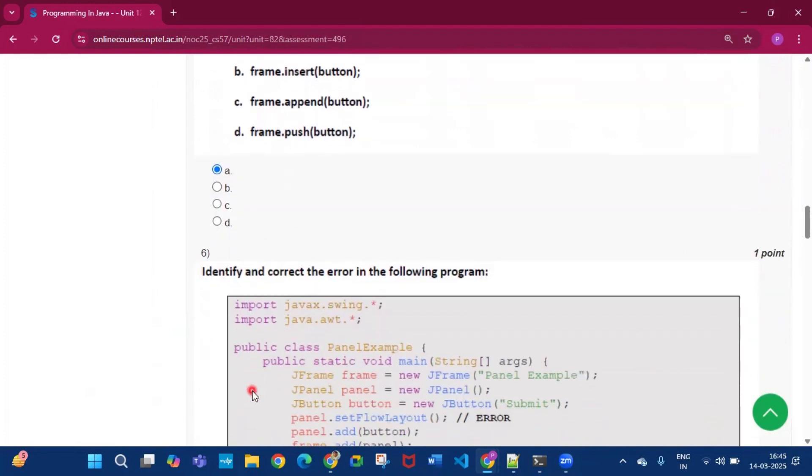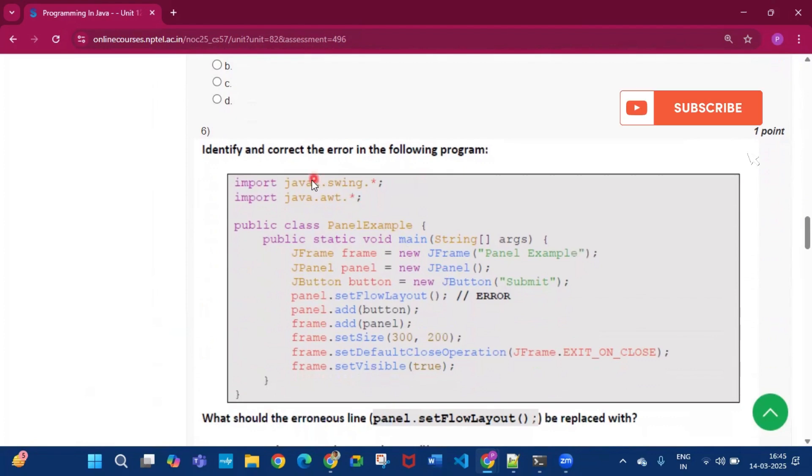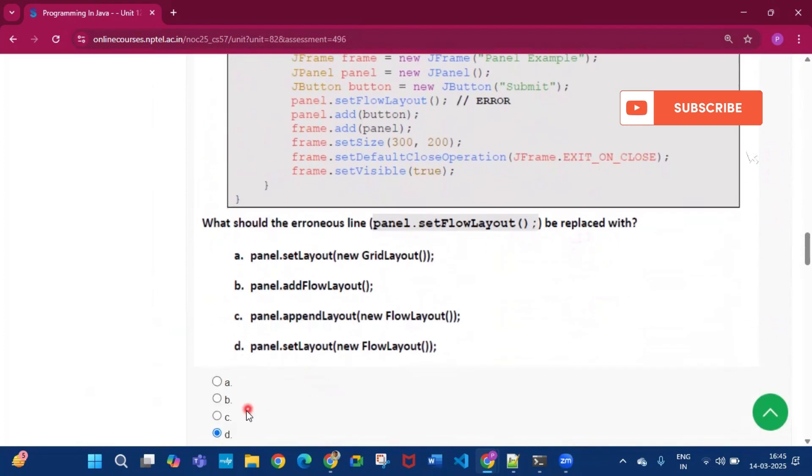Now question number six, identify and correct the error in the following program. So this is the program which is given. So the answer will be option D, that is panel.setLayout(new FlowLayout()).